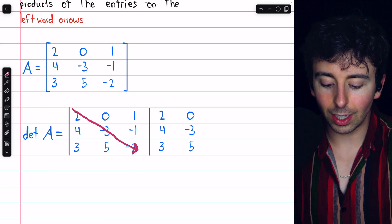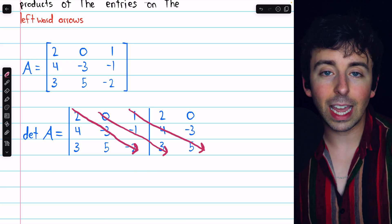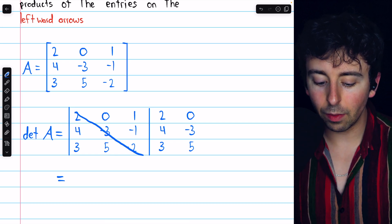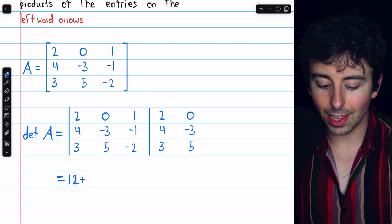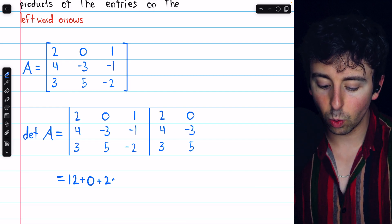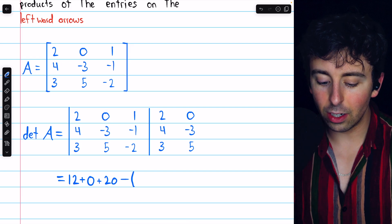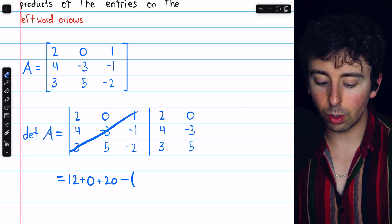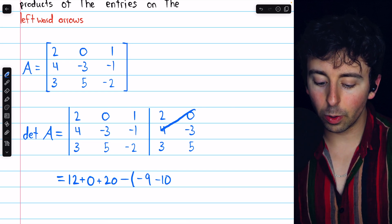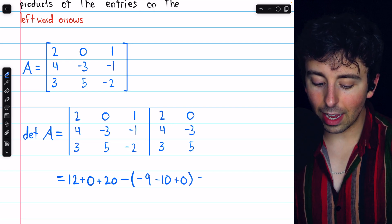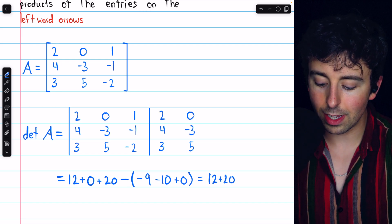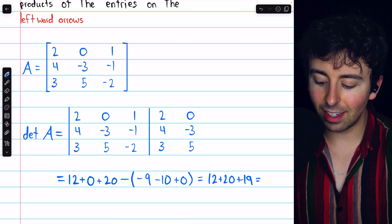We calculate the products of the rightward diagonals and add them together, then subtract the products of the leftward diagonals. Beginning: two times negative three times negative two is positive twelve. Zero times negative one times three is zero. One times four times five is twenty. Now subtract the leftward diagonals: one times negative three times three is negative nine; two times negative one times five is negative ten; and zero times four times negative two is zero. This ends up being twelve plus twenty, minus negative nineteen — so twelve plus twenty plus nineteen, which is indeed equal to fifty-one, just as we had before.